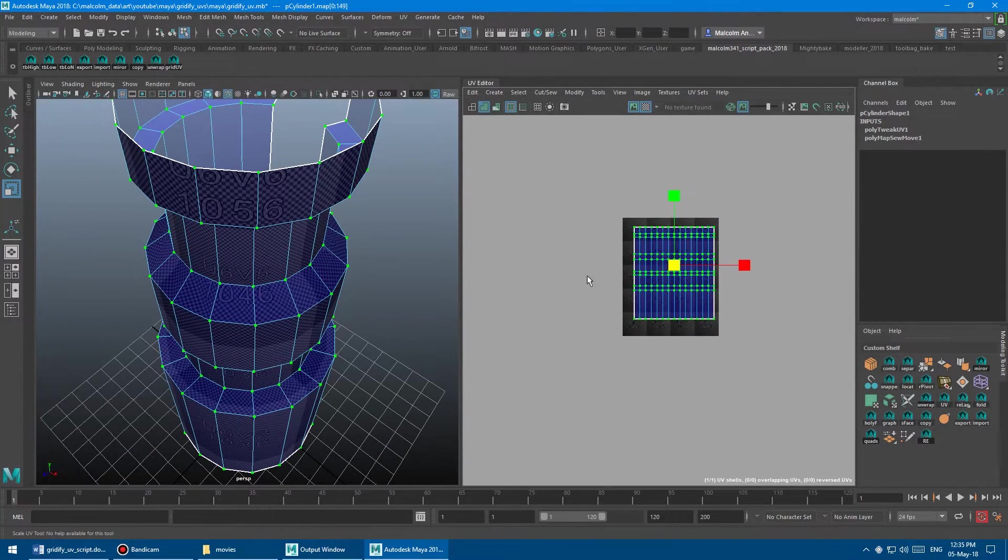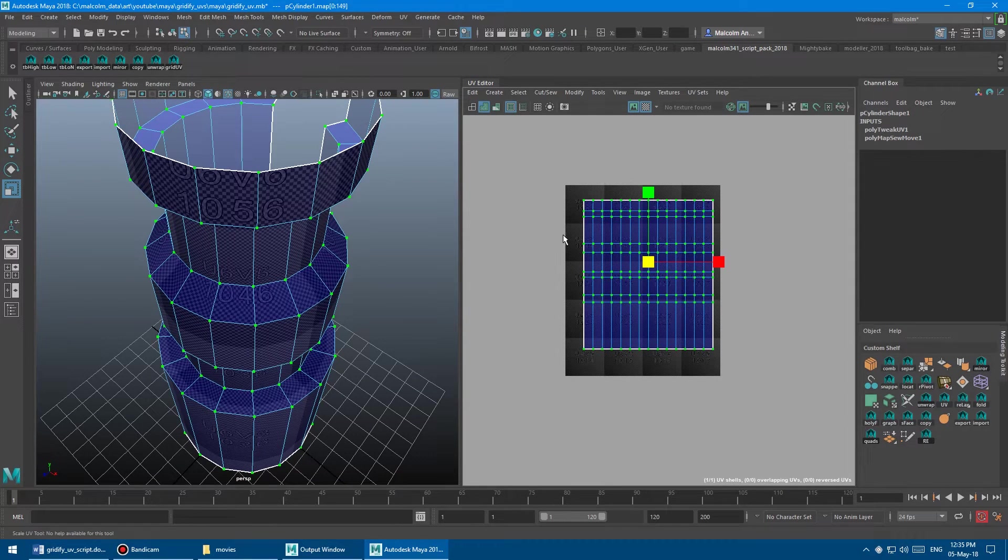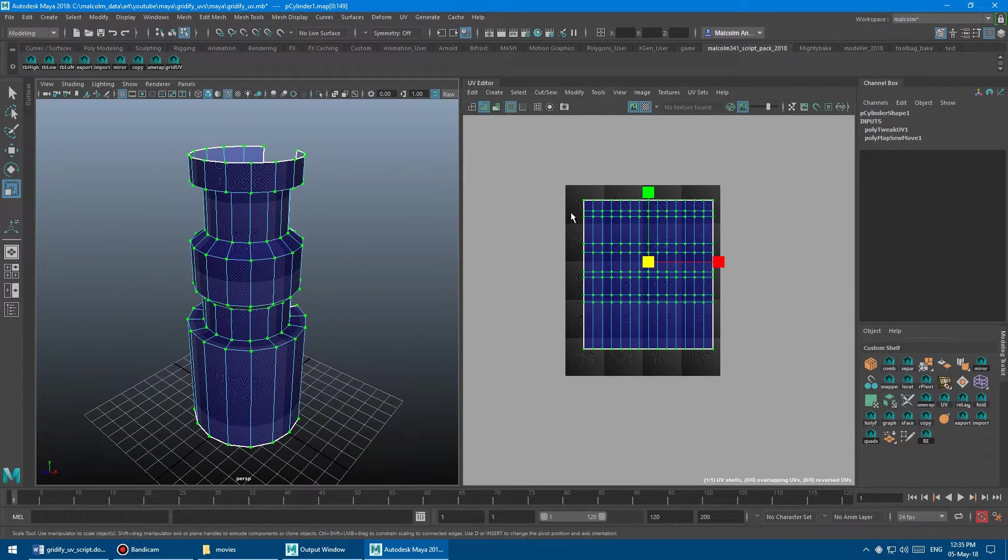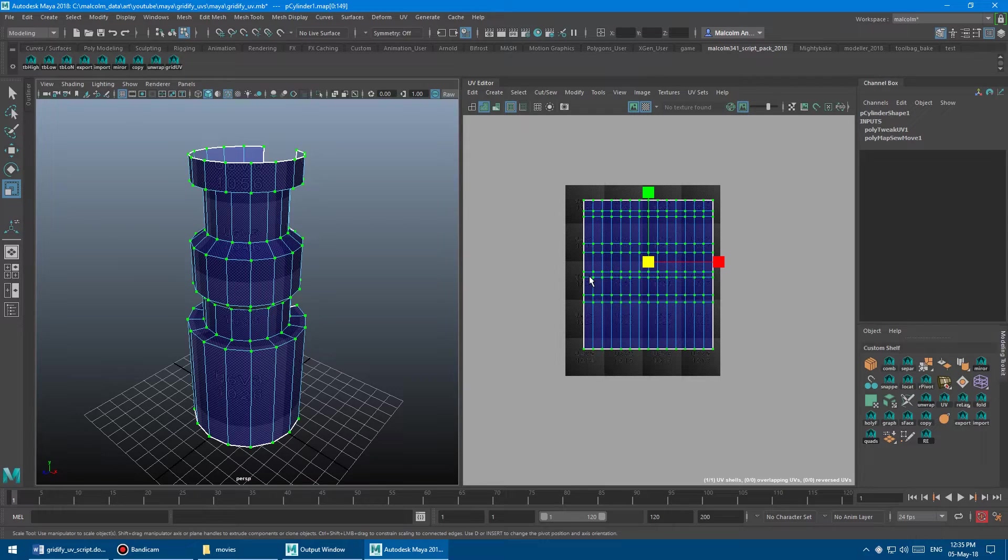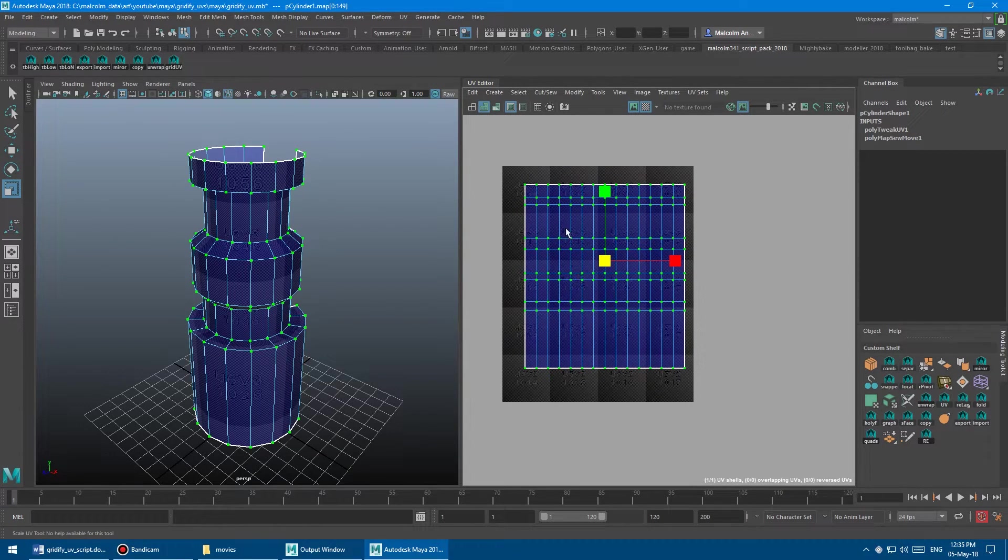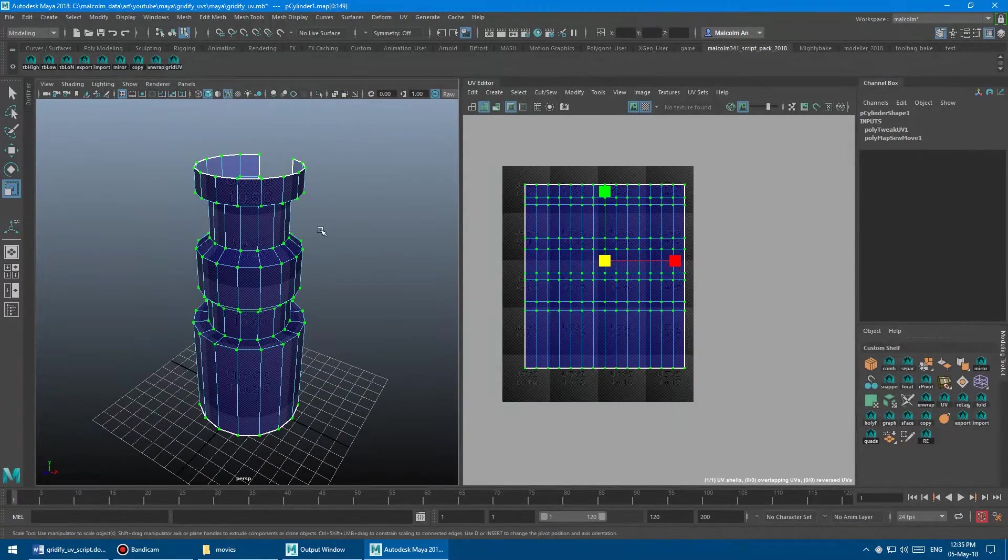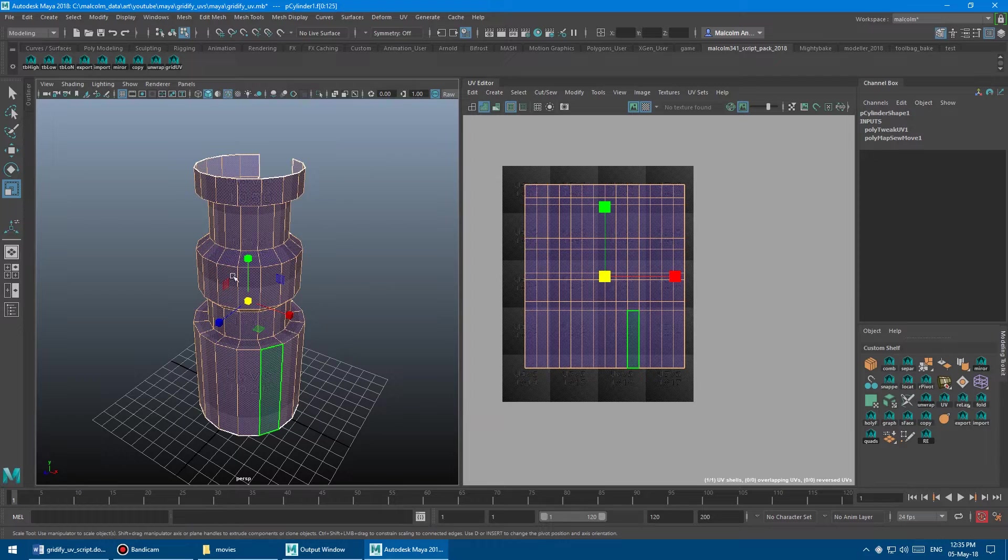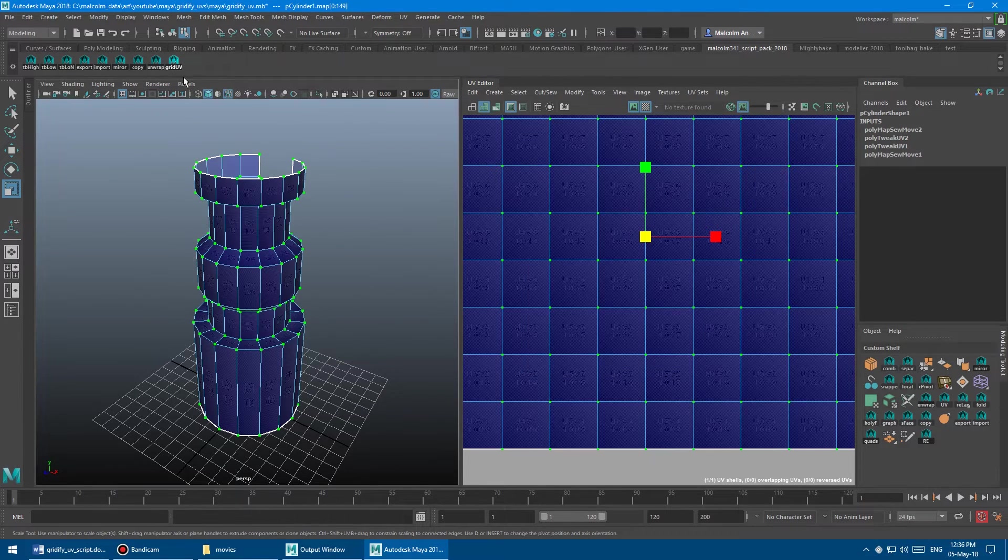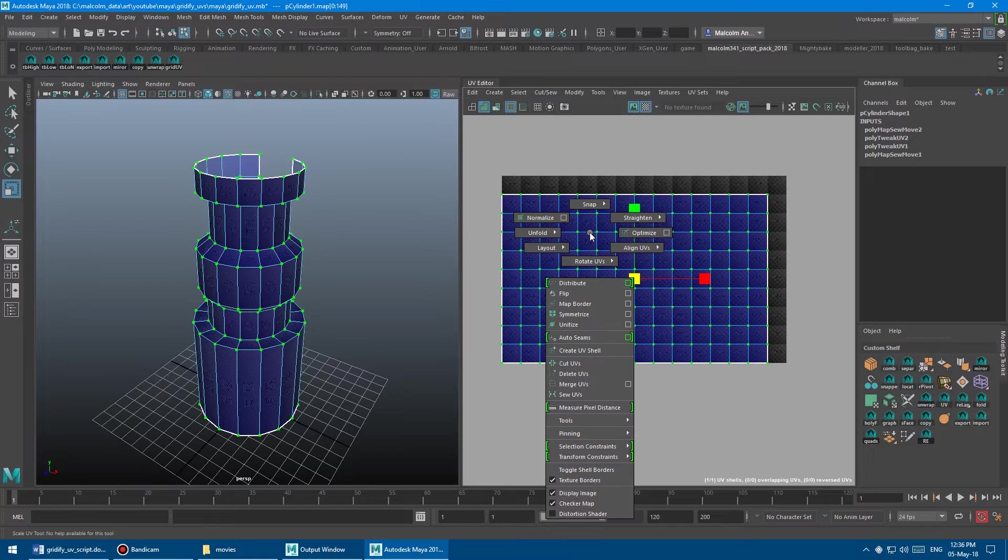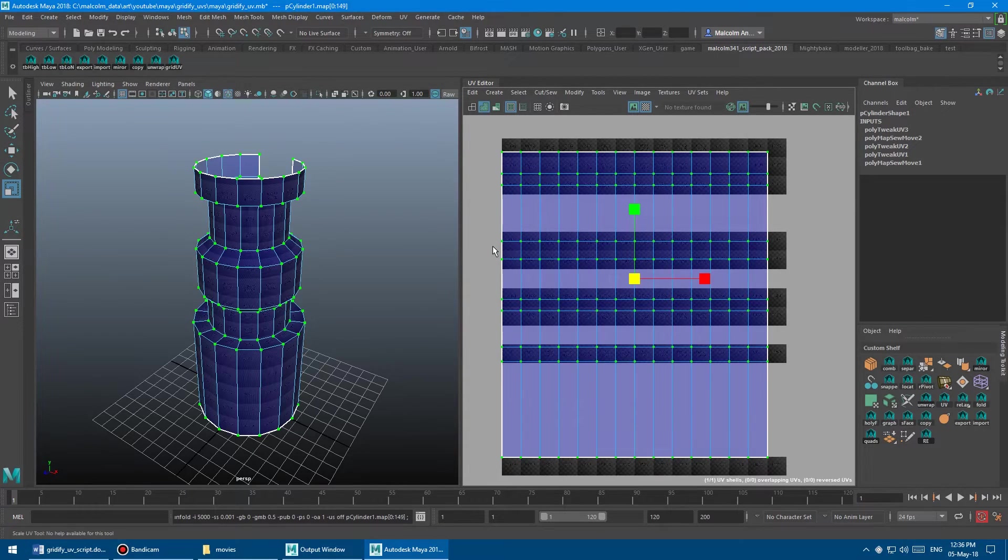The only reason that I couldn't have the script actually do the unfold part for you is that when you run the script and gridify everything, sometimes you want to unfold vertically and sometimes you want to unfold horizontally. And so if I automate that part, sometimes you get the wrong result. So basically what you want to do is just select the faces of whatever model you're doing and just click the magic button and then either unfold vertically or unfold horizontally. So there you go.